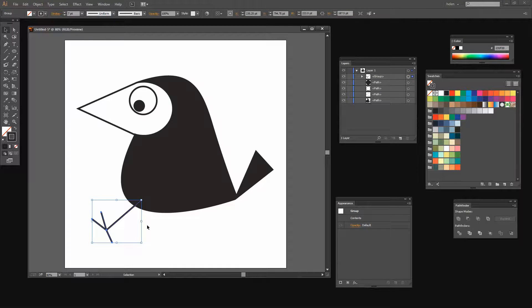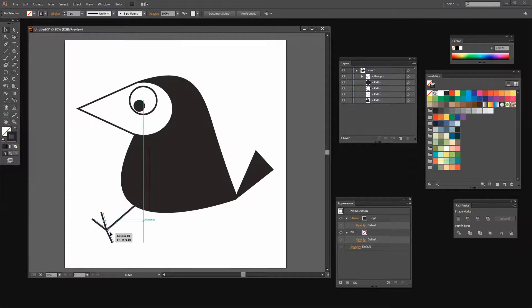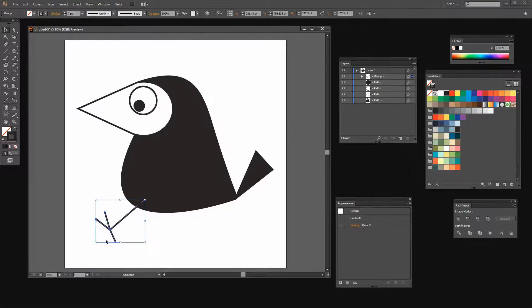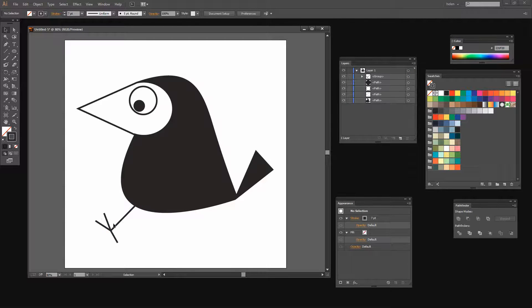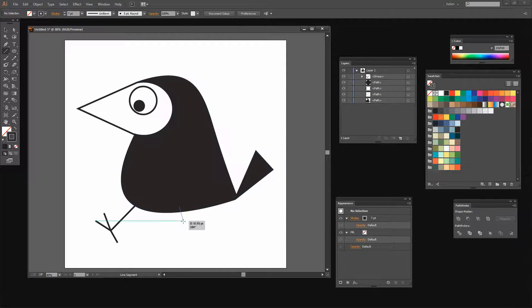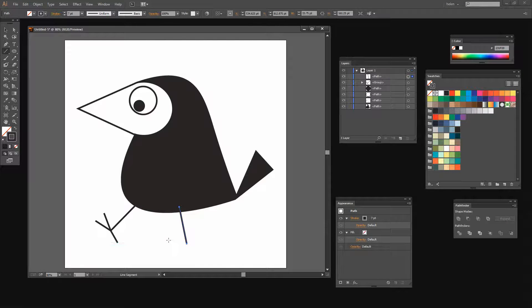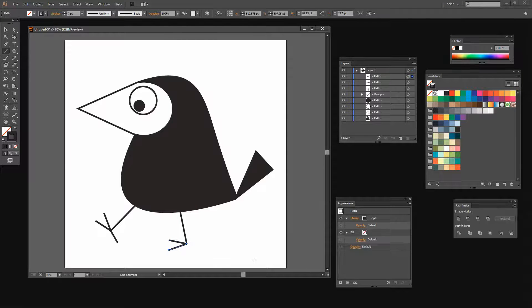So I'm going to choose Object > Group. It's much easier to do that because then I can just pick his foot up and position it without worrying about keeping all the pieces together. Now he's going to be resting on this foot, so again let's get the Line Segment tool and draw out a line for his back leg. And this again has two toes at the front — draw one, draw a second one just making sure they intersect nicely, and then a back toe.